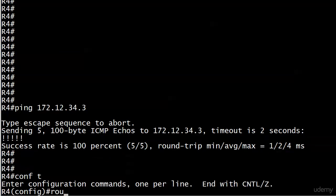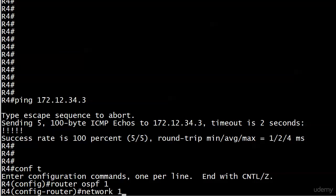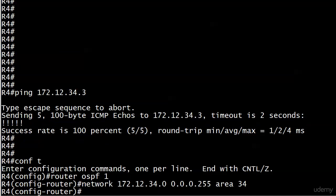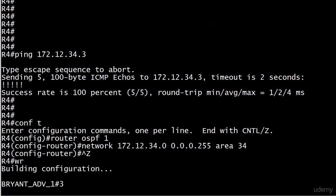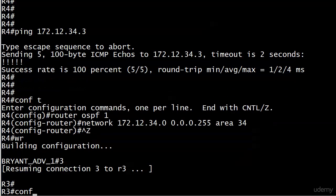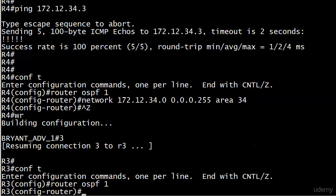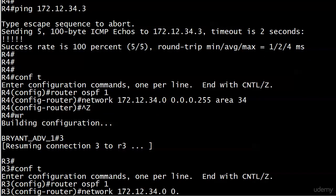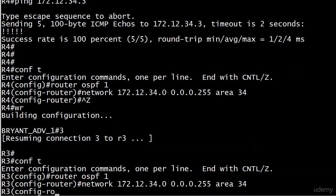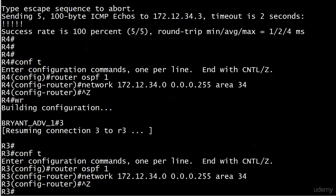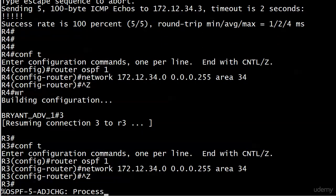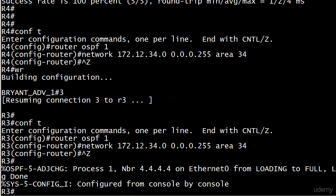So I'll start over here on router 4, try 34 there. We'll go with area 34. Same on router 3. And if history repeats itself the adjacency won't take long and by golly before I could finish talking about history repeating itself it did just that.